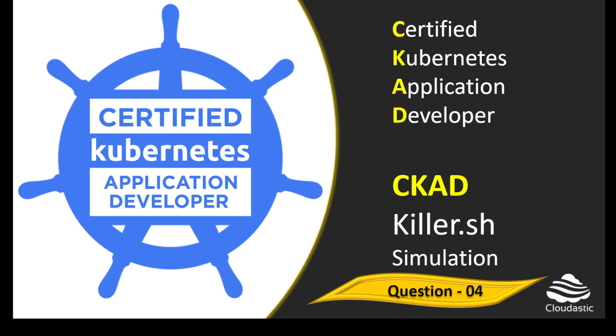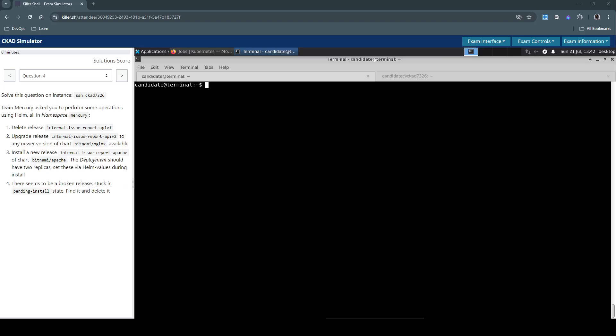Hello everyone. Let us now see how to solve question number four in Killshell exam simulation for CKAD. Solve this question using this instance. First, let's connect to this remote machine.